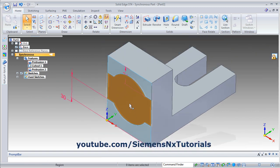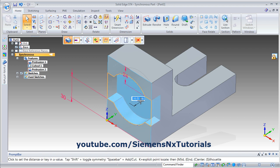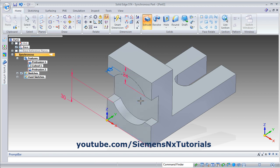Then click inside the shape, drag this arrow inside, and give the thickness of 12, then press enter. Then from here hide the dimension.